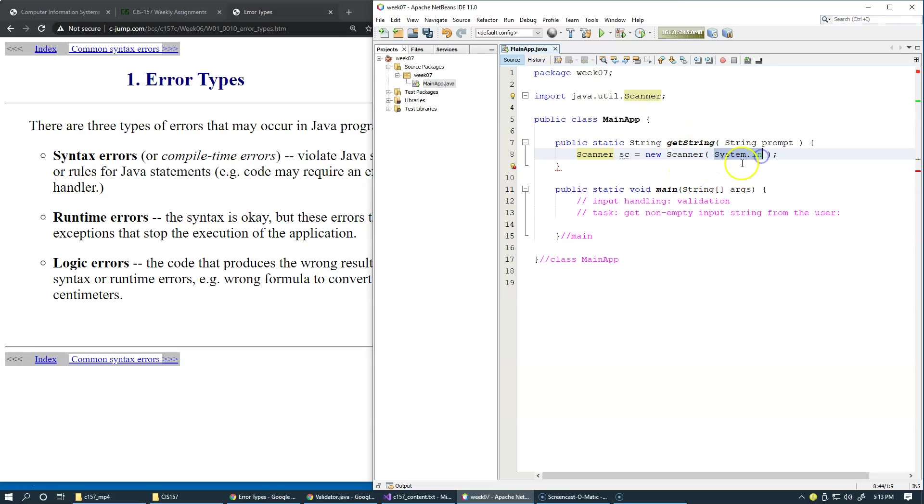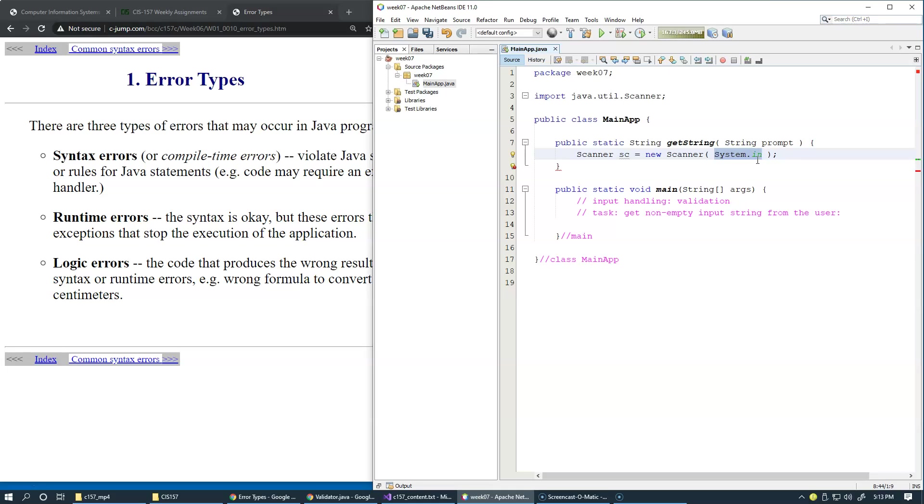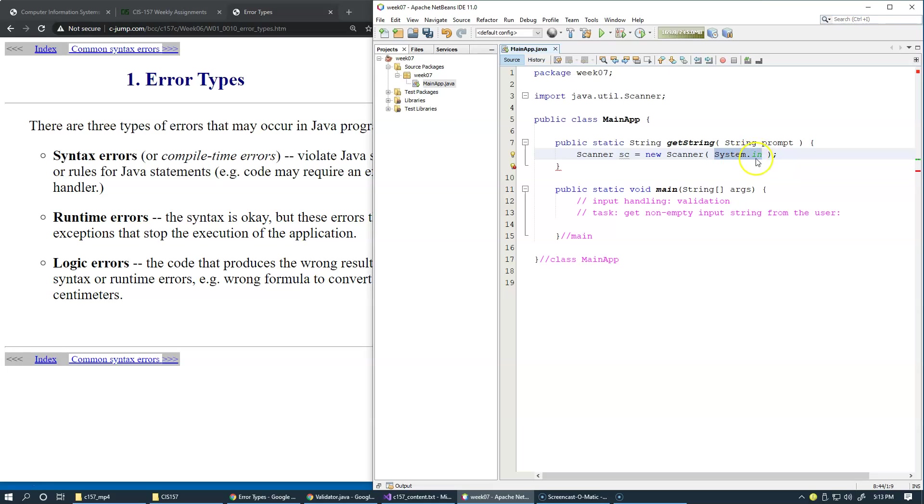System.in is a system object which is given to us for free, which is attached to the standard input stream. By default this is connected to the keyboard input. However, it could be redirected from a file for instance. We could be actually getting this input from a file. Depends under what conditions the program was launched. For now, keyboard is just fine.